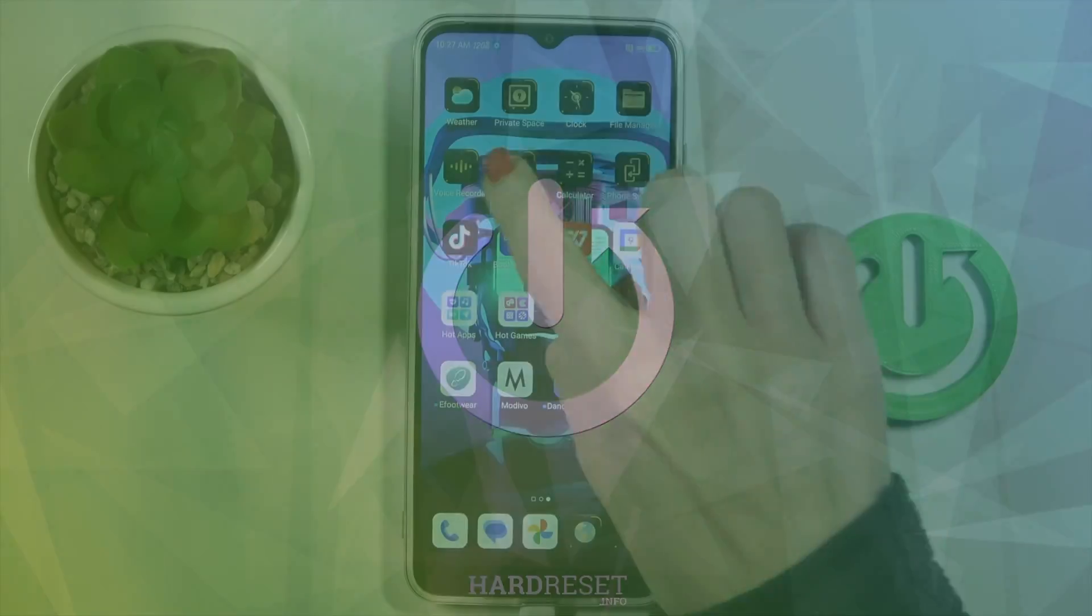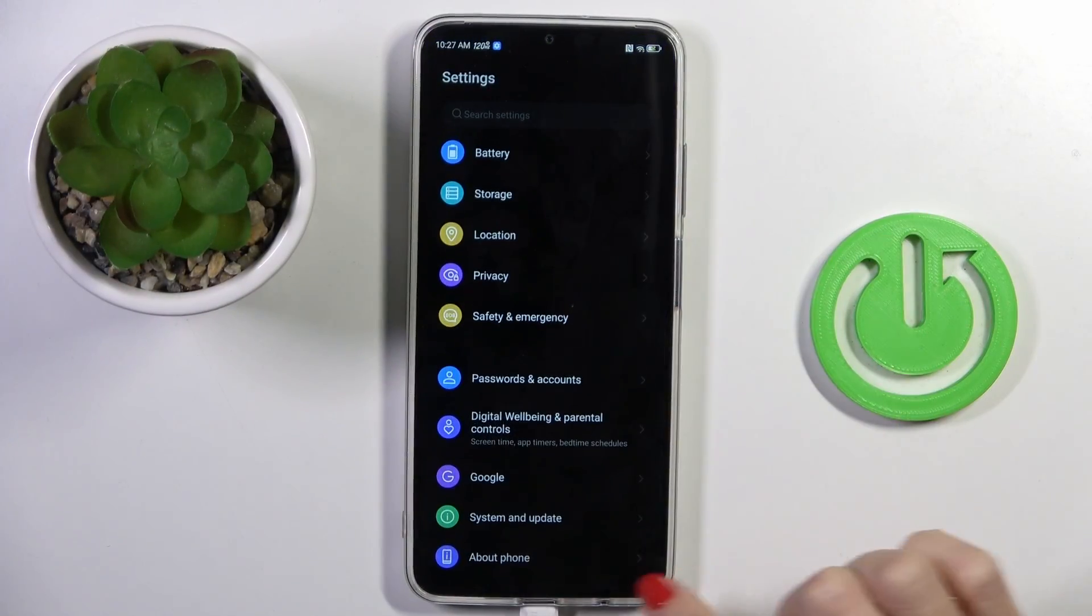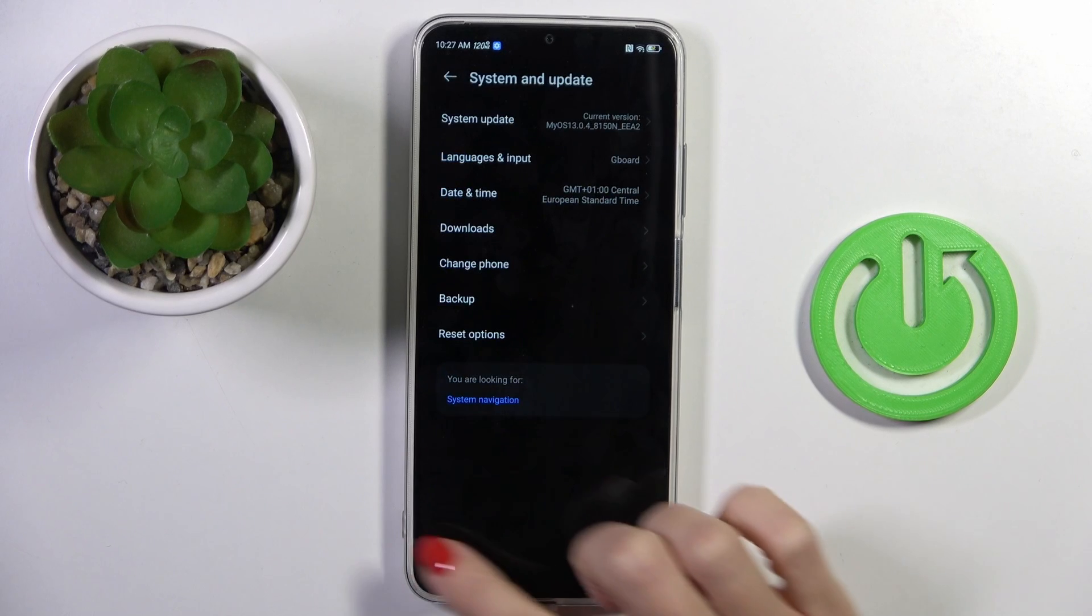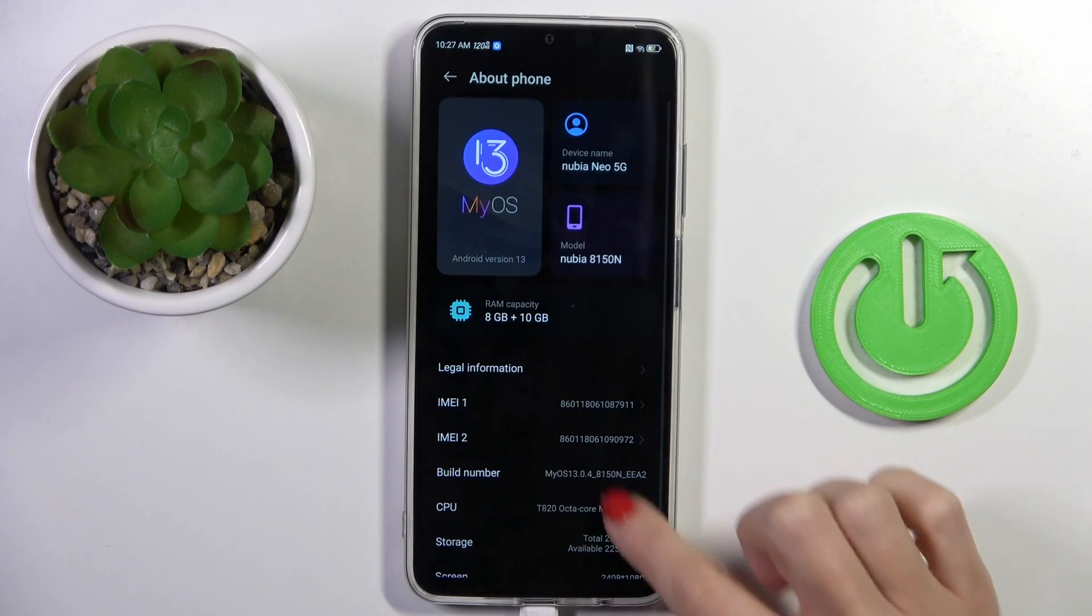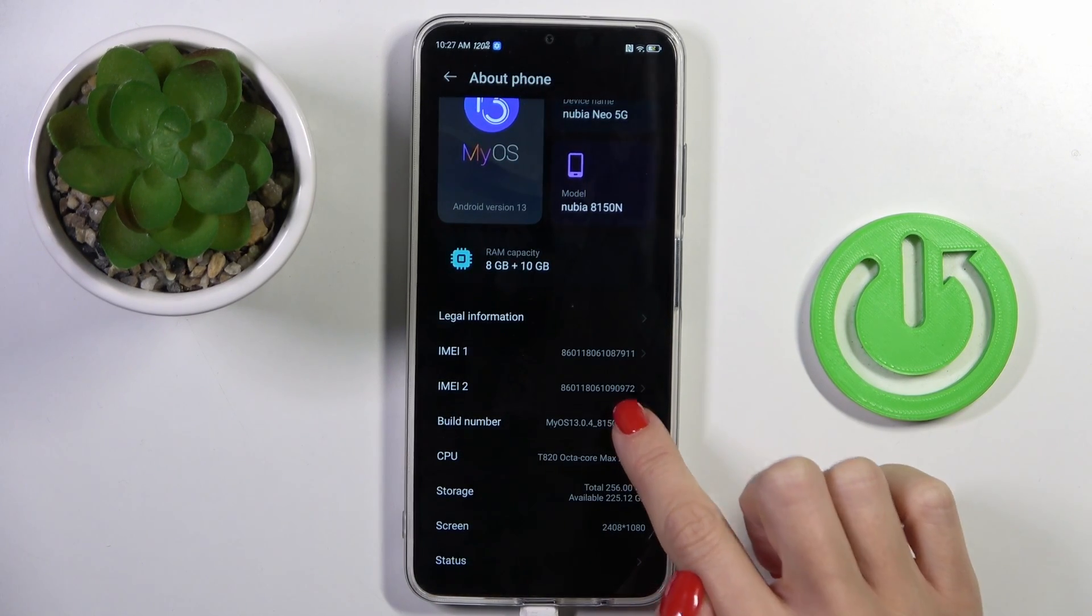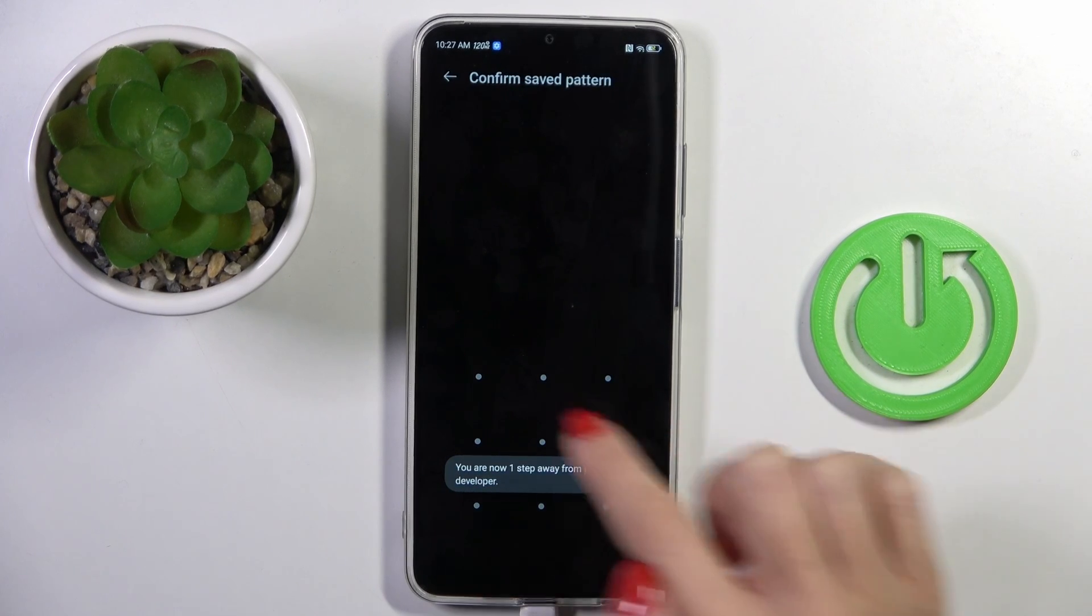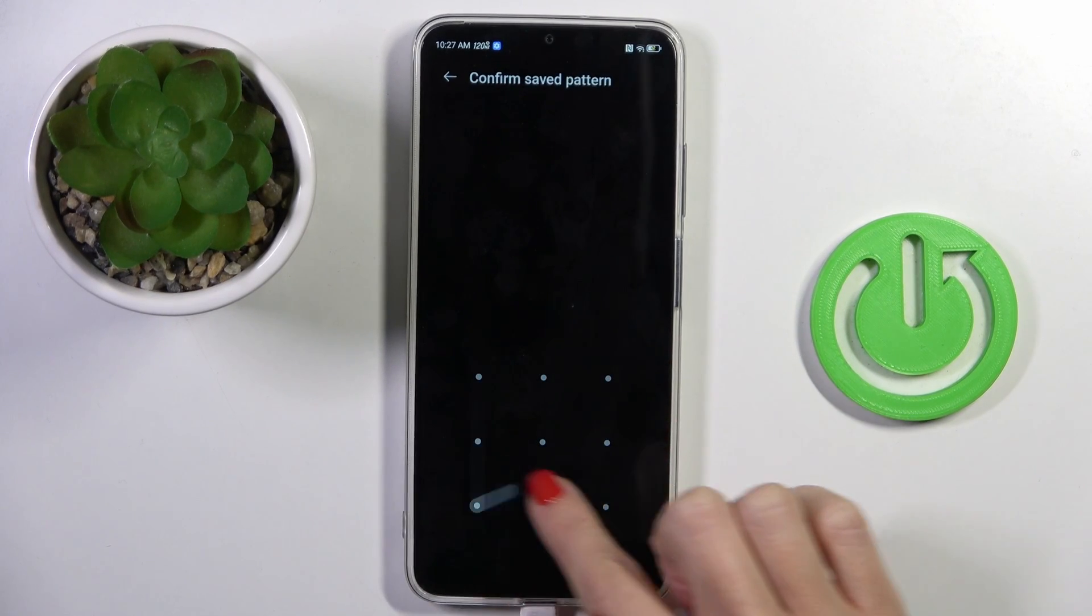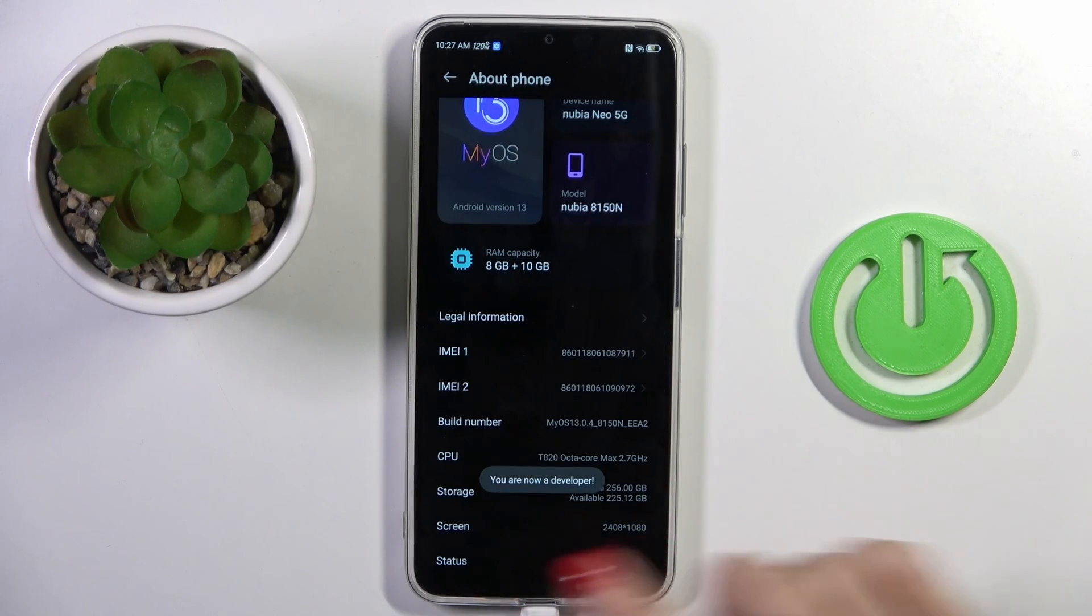First of all, open Settings, then find and select About Phone. Here you will notice Build Number. Tap on it seven times, then provide your screen lock pattern. If you don't have one, you will not have to do it.